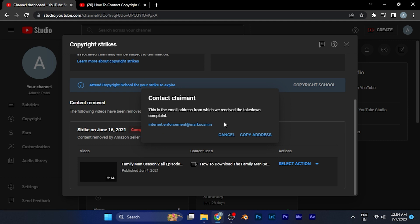Once you find that email address, simply copy it. If you want to collab with the person or if you want to request them to remove the strike, simply mail to the email address given in the Contact Claimant option in YouTube Studio.